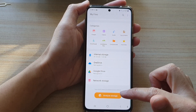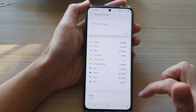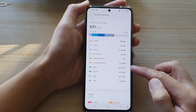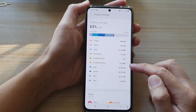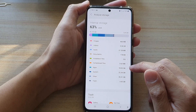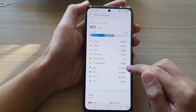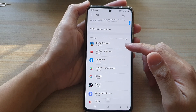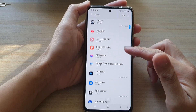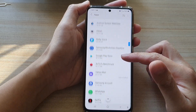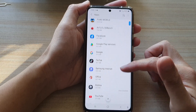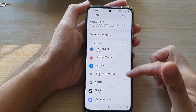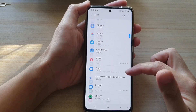Then scroll down and tap on Analyze Storage. In here you will be able to find out the total storage space being used by apps. If you tap on the right hand side arrow it will go into the apps settings page, which lists all the apps installed on your device, sorted from the largest storage space used down to the lowest.